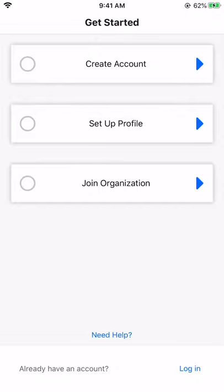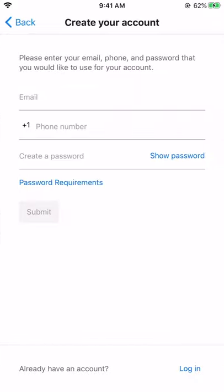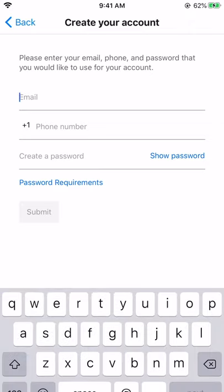To get started with OmniLife, click on Create Account, then on Email, Phone, and Password.